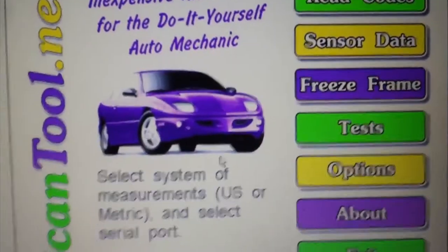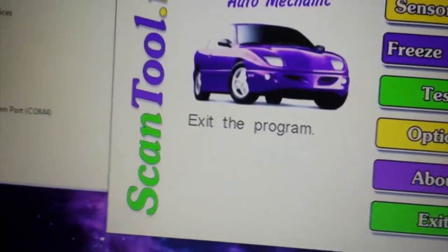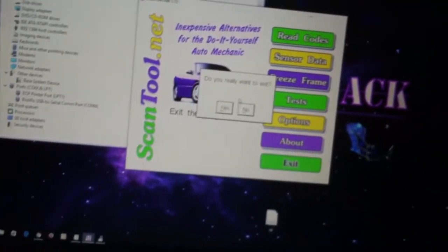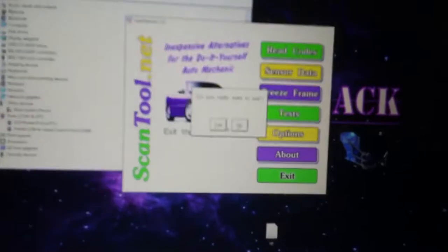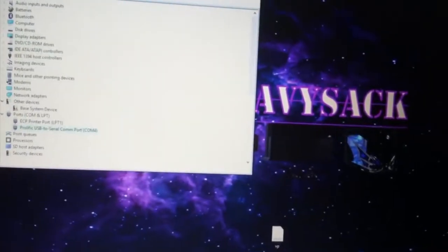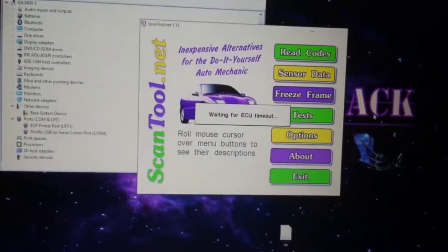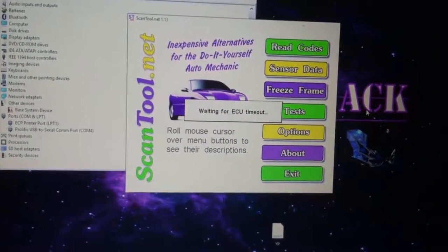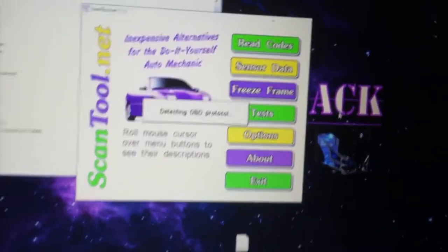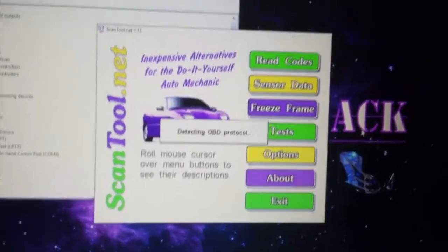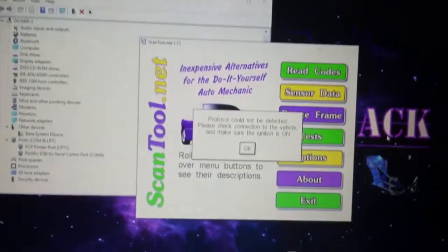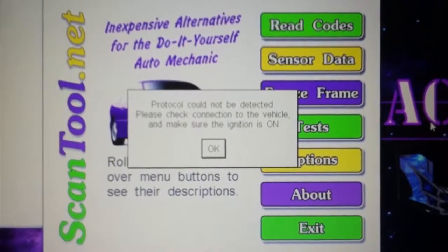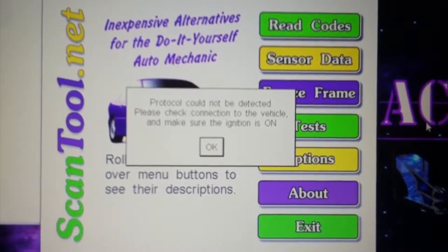Alright, so let's go ahead and exit. Quit? Yes. Let's go ahead and relaunch scan tool. Waiting for ECU, timeout detecting ODB protocol. Protocol could not be detected. Please check connections to the vehicle and make sure ignition is on.